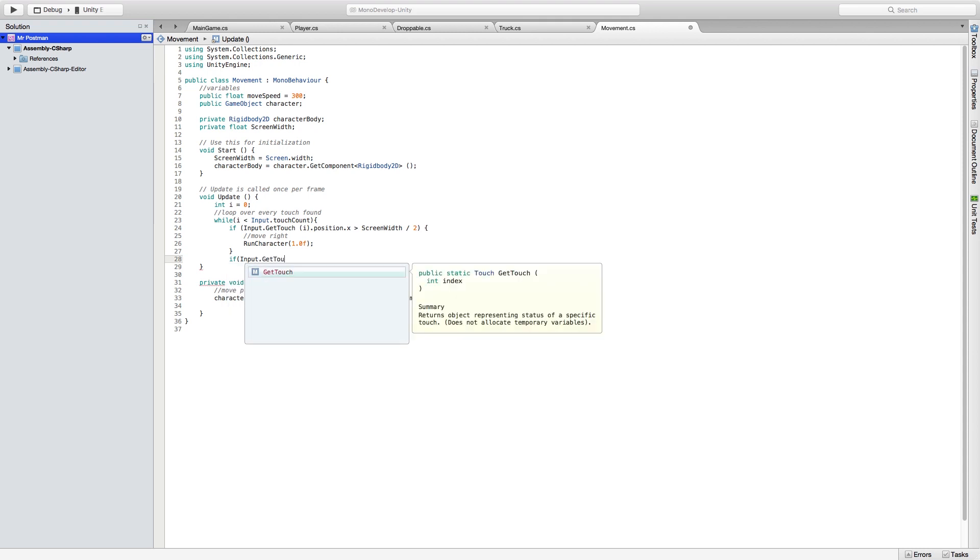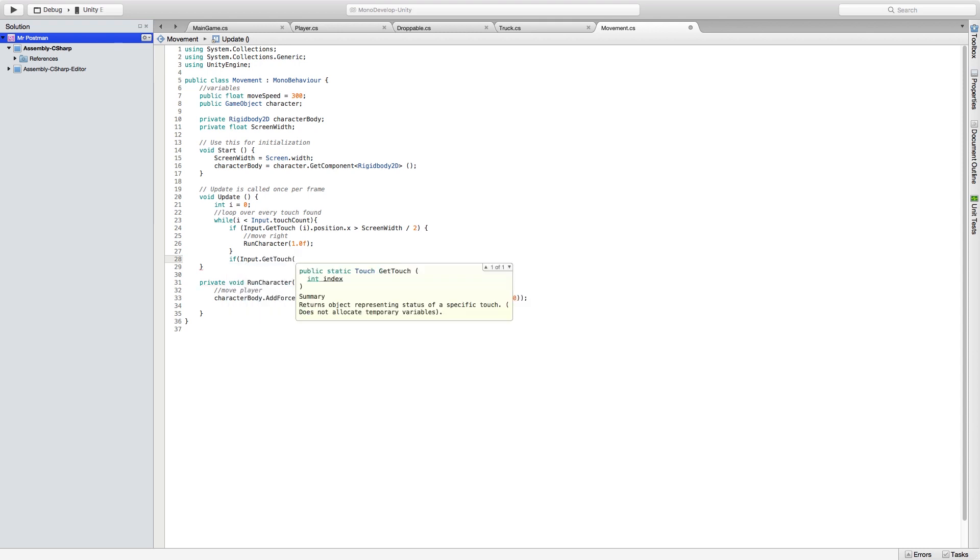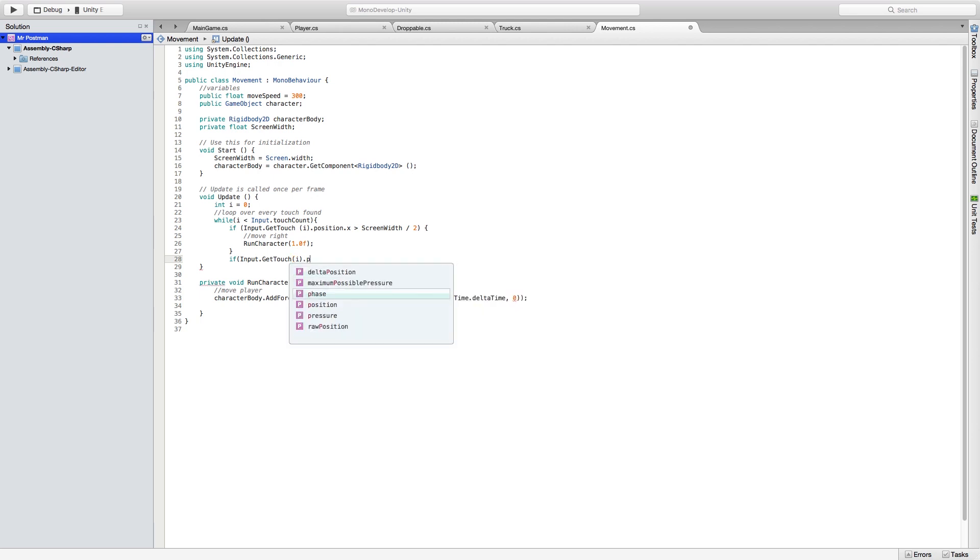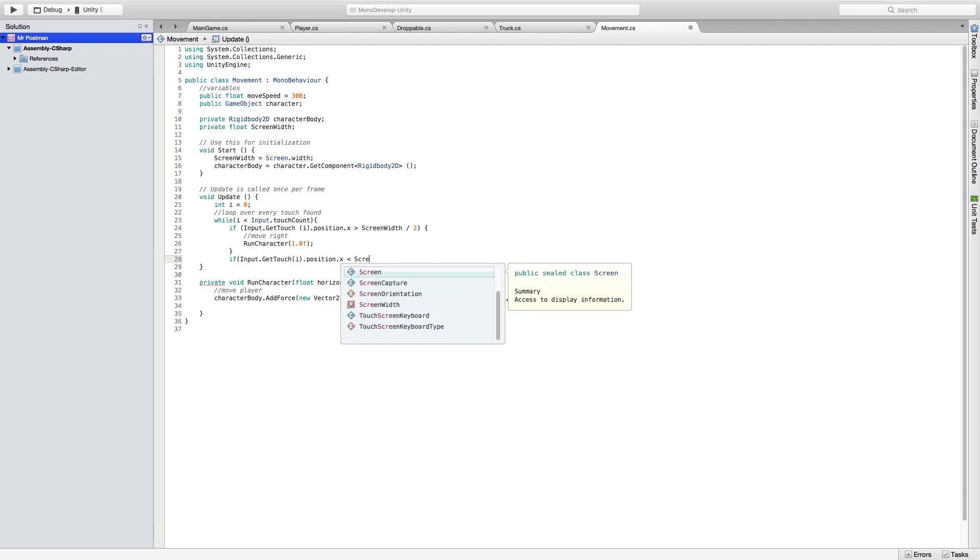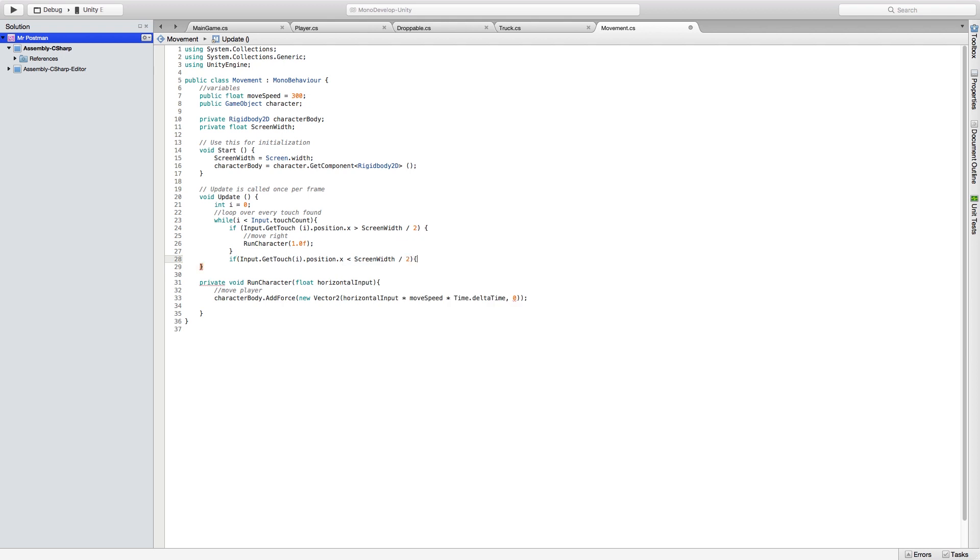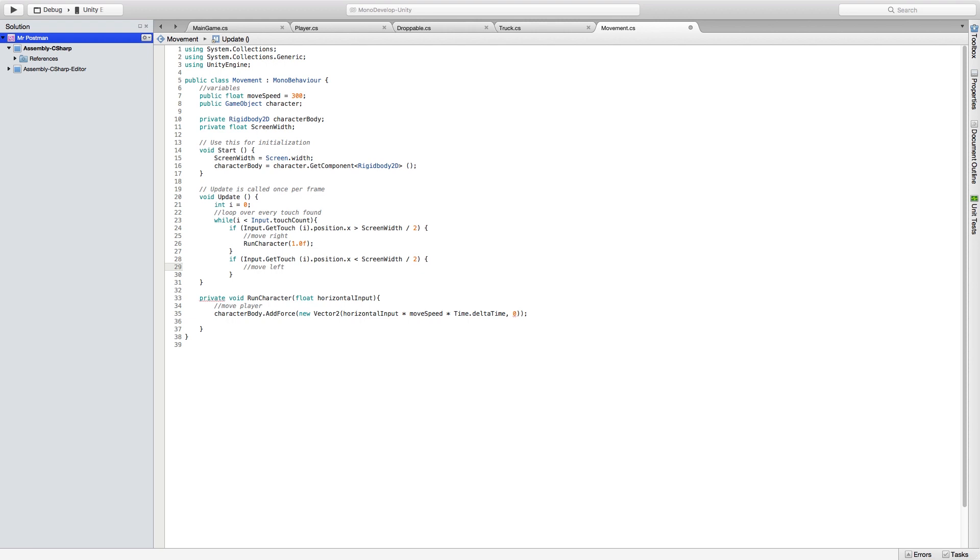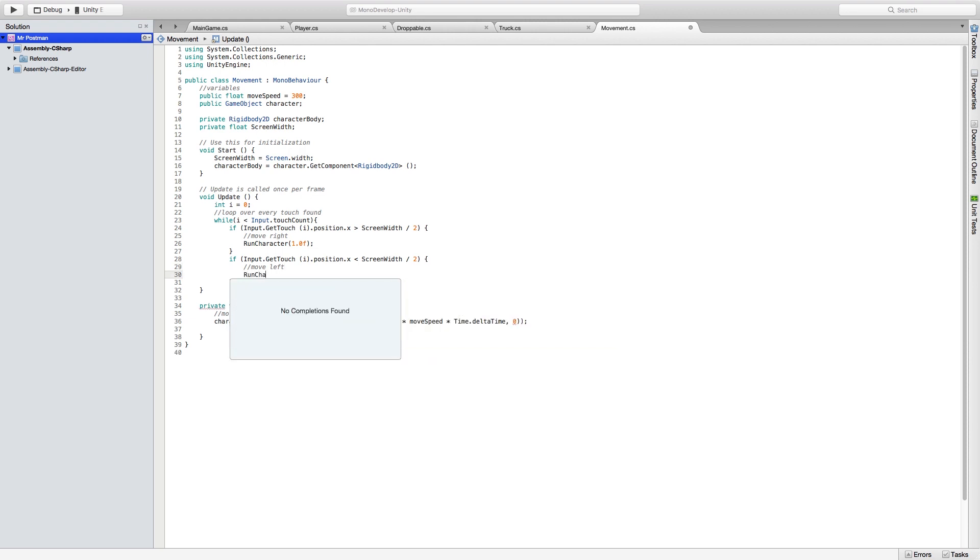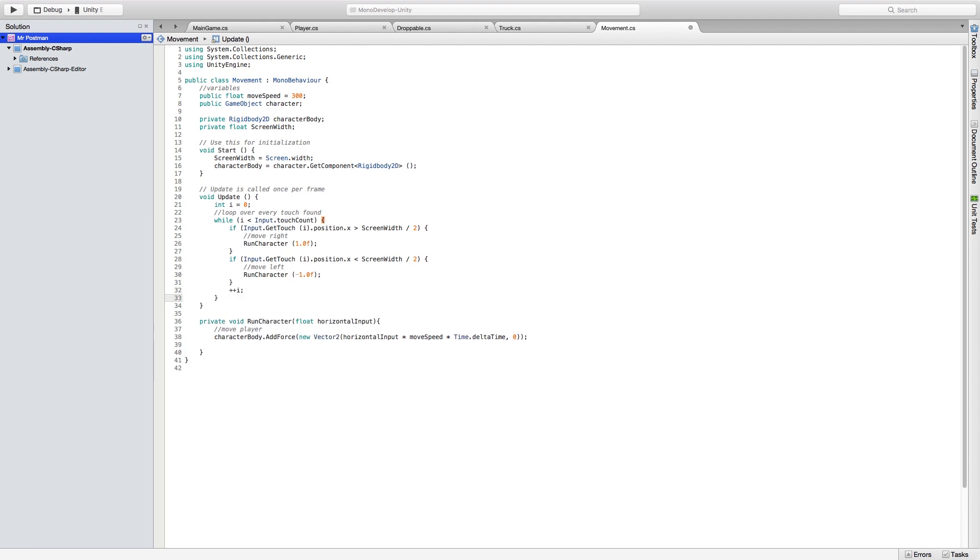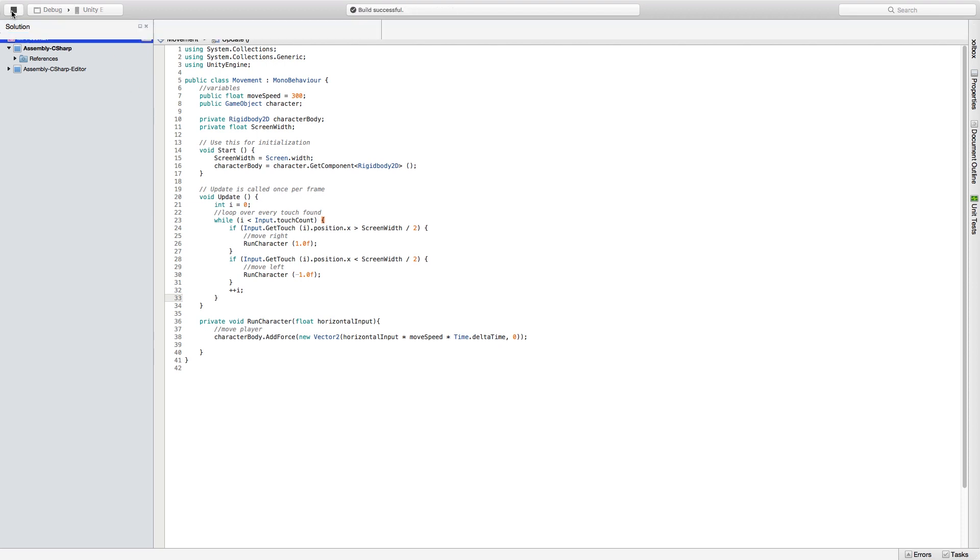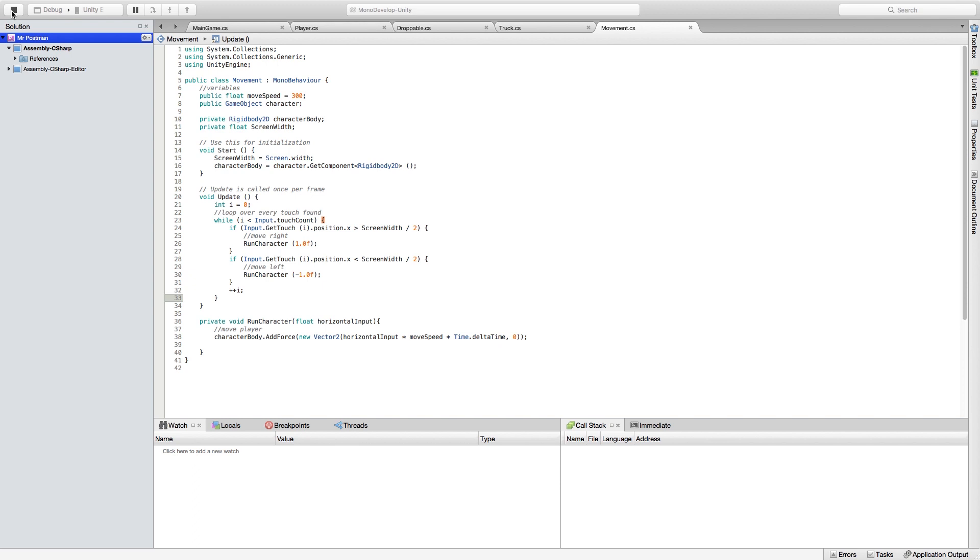Then right below this we're going to set up our move left function so it's very similar except we're going to do if input dot get touch i dot position dot X is less than screen width divided by two. And in this case we're going to set up our run character function to do a negative 1.0F which is telling us to move left. And so we can loop through it we're going to do plus plus i.